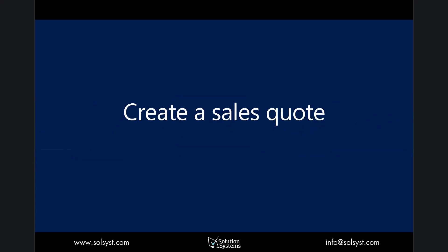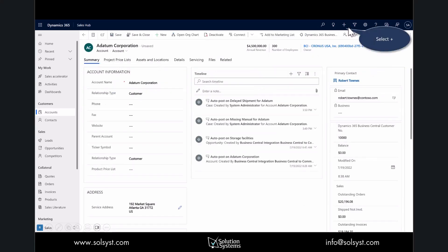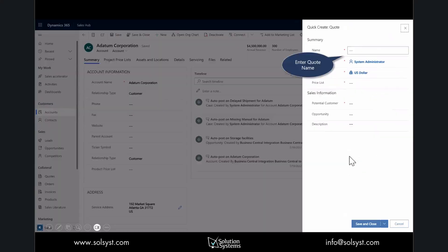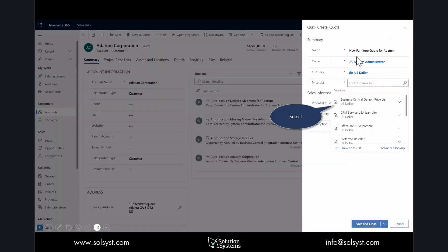Let's begin by creating a sales quote. I'm in Dynamics 365 Sales in the Sales Hub, and the sales rep receives a call from a customer who is interested in placing an order but wants a quote first.